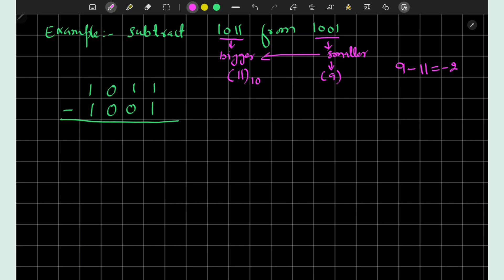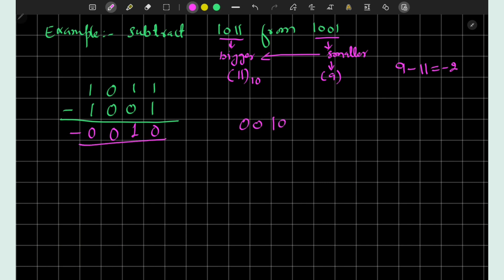Performing the subtraction: 1 minus 1 equals 0, 1 minus 0 equals 1, 0 minus 0 equals 0, and 1 minus 1 equals 0. Since we subtracted the smaller from the bigger, we append a minus sign. The result 0010 is the decimal equivalent of 2, and with the negative sign we get minus 2, which matches our decimal result.